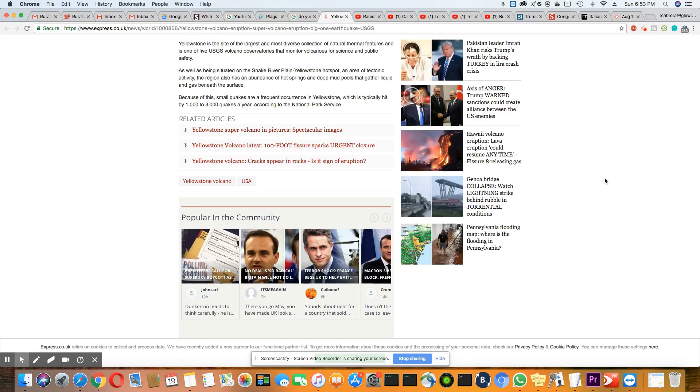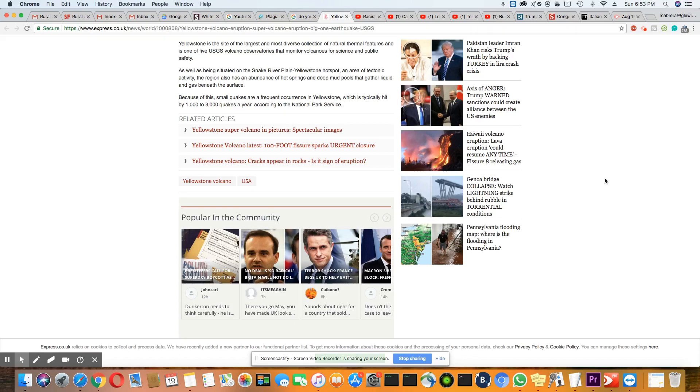Being situated on the Snake River Plain, Yellowstone Hot Spot - an area of tectonic activity - the region also has an abundance of hot springs and deep mud pools that gather liquid and gas beneath the surface. Because of this, small quakes are a frequent occurrence in Yellowstone, which is typically hit by 1,000 to 3,000 quakes a year according to the National Park Service.